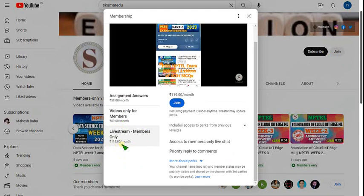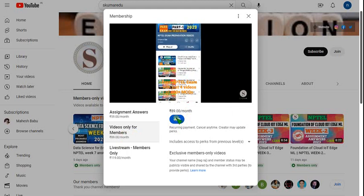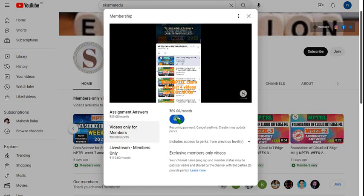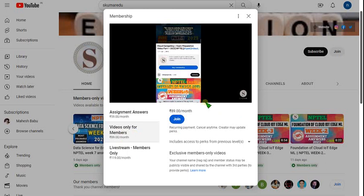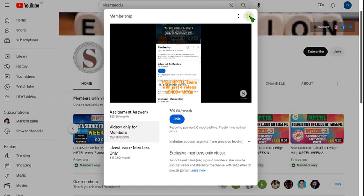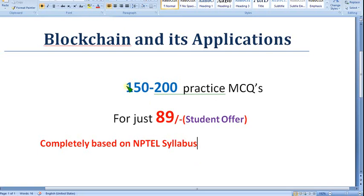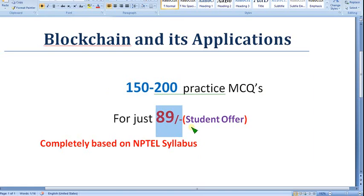If you want only recorded videos, get the 89 per month pack. Click on 89 per month pack, then click Join and make payment. You can pay using UPI, Paytm wallet, credit card, or debit card. First try making payment through your mobile phone. If you have any doubts regarding joining the membership, ask me in the comment section. You will get nearly 150 to 200 practice MCQs for just 89 rupees.